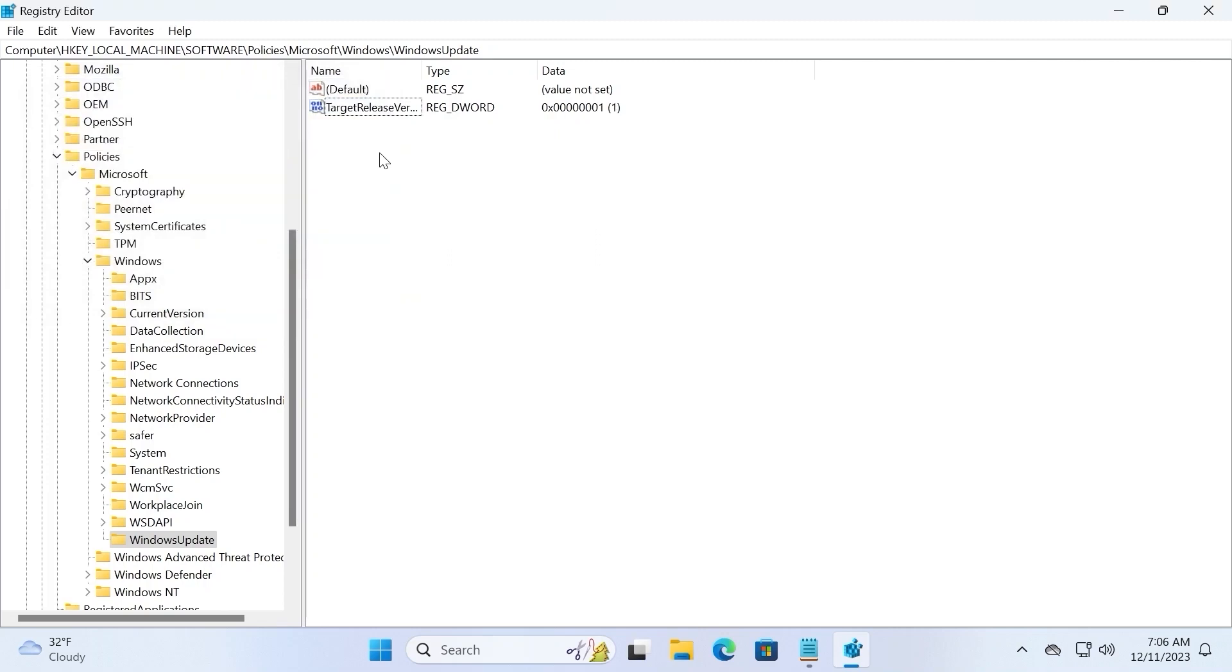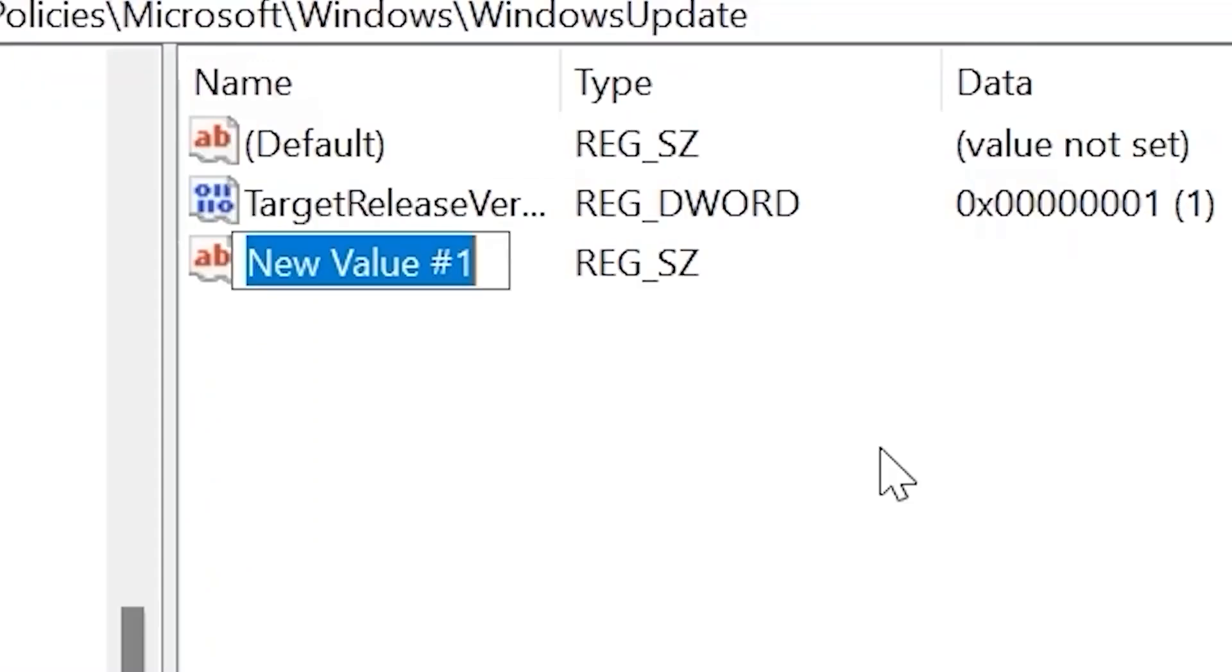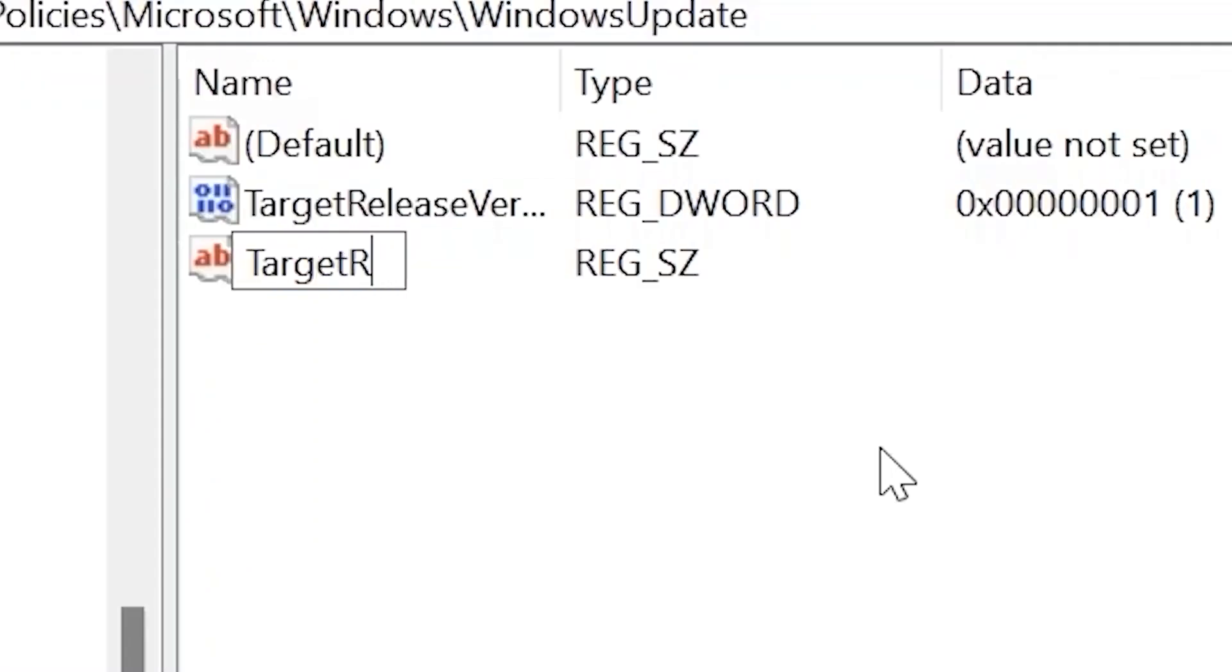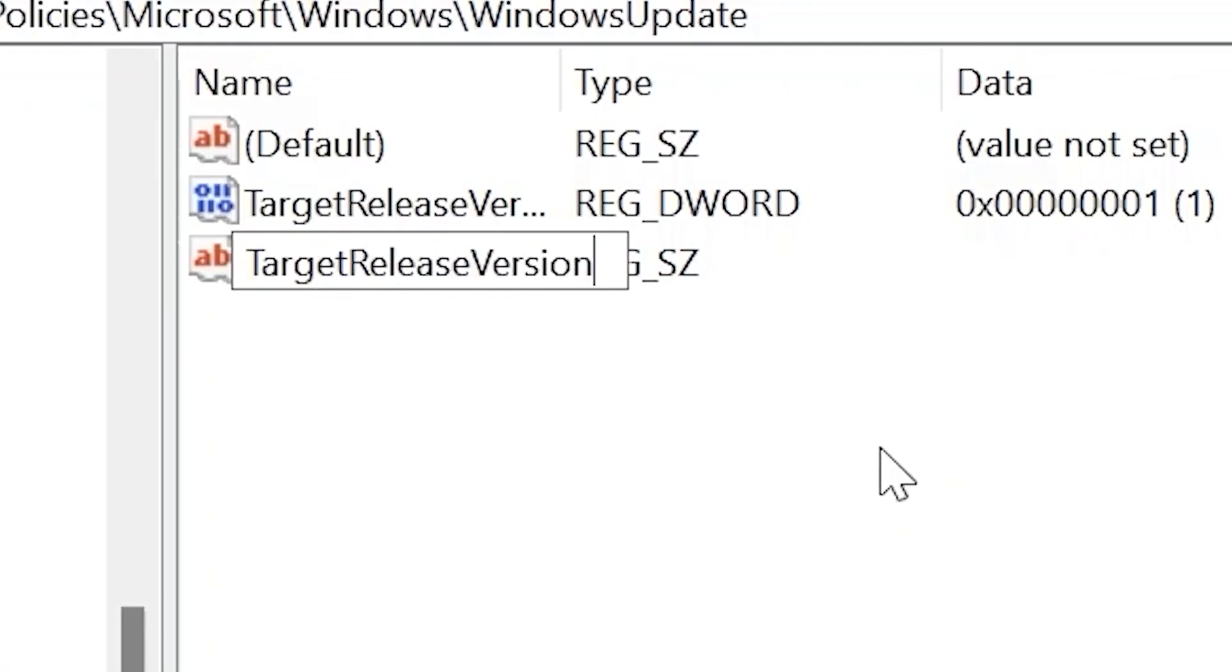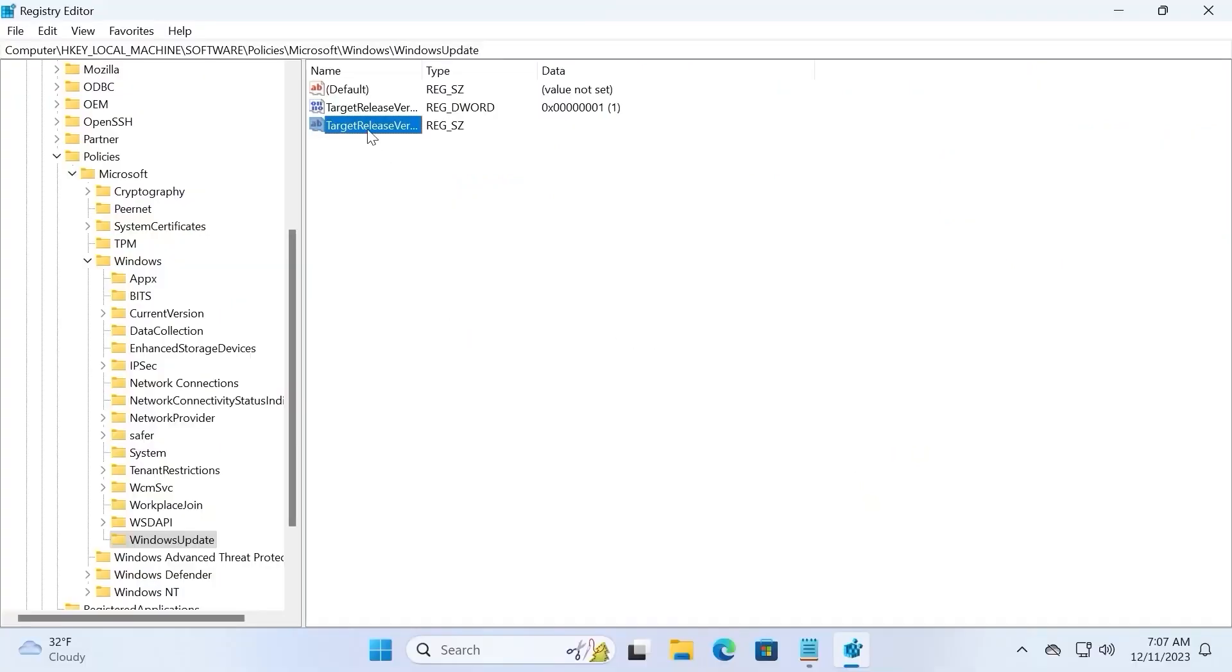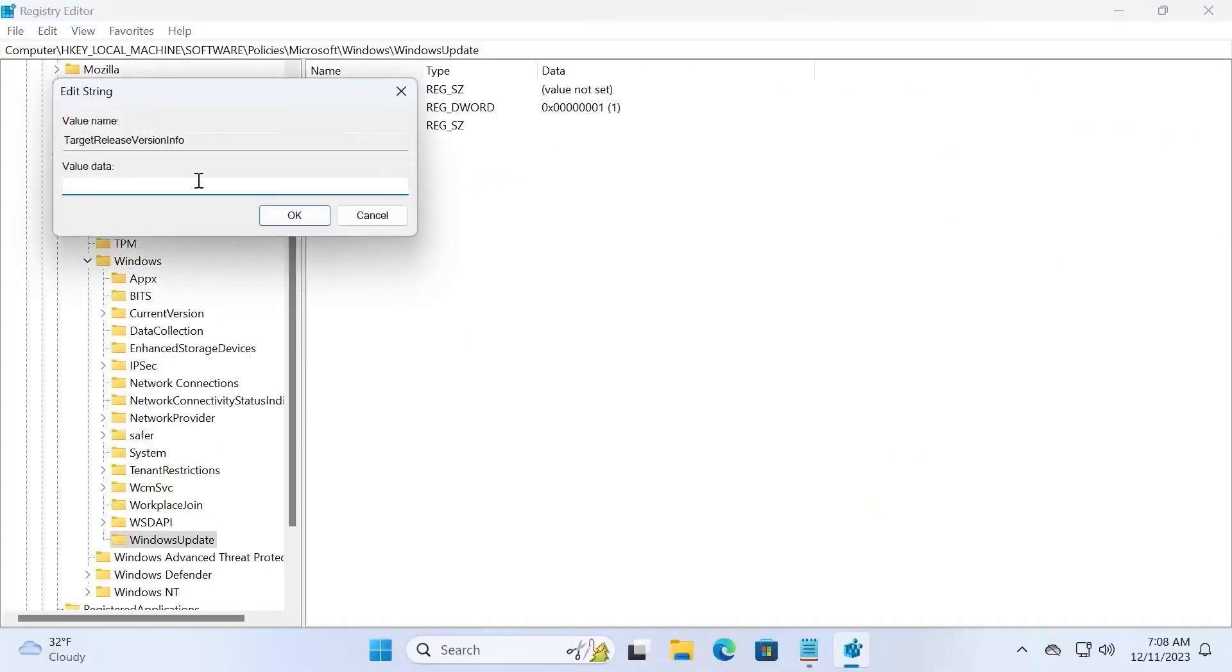That's not all. Because we need to click on the right mouse button, but this time we need to select string value. We will almost type the similar text. TargetReleaseVersionInfo. Double click on this file. And you need to type the correct version of your operating system. In my case, Windows 11 23H2. So just type the version of the operating system. 23H2. And click ok.